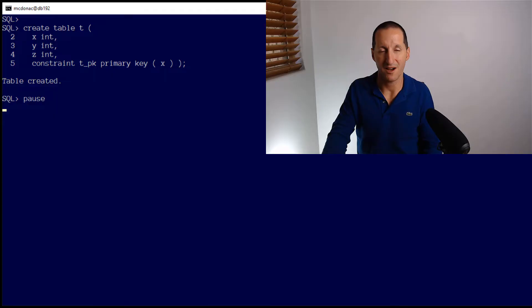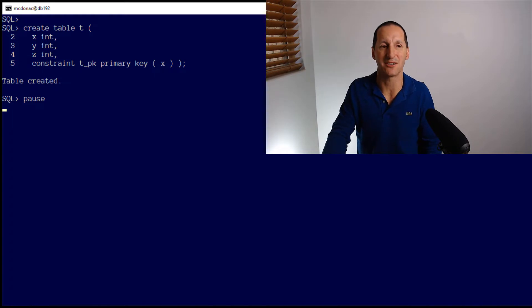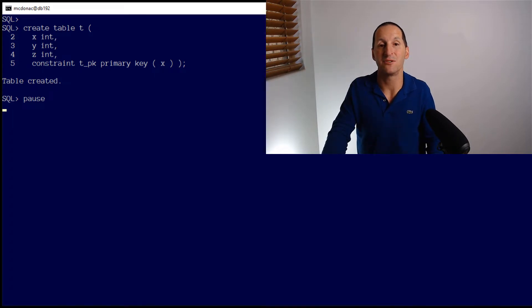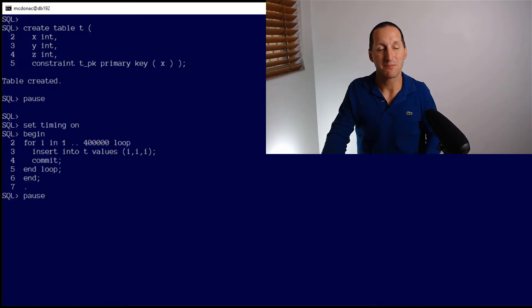To give an example of that, let's look at this SQL demo. I've got a table called T. It's just got three columns, X, Y, and Z, with a primary key on the column called X.